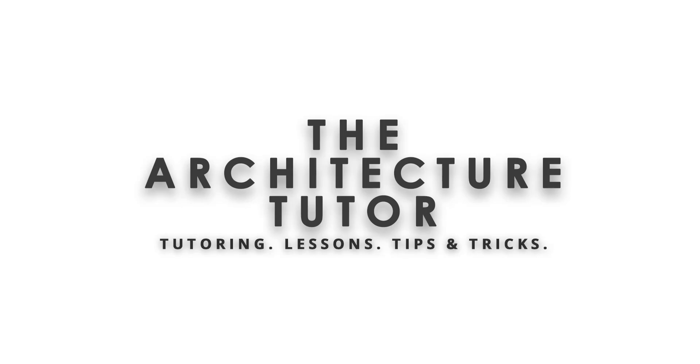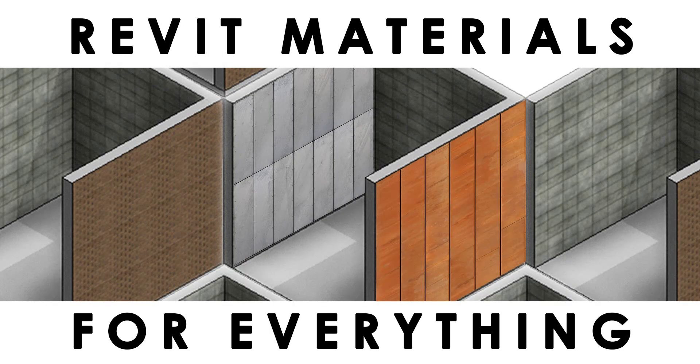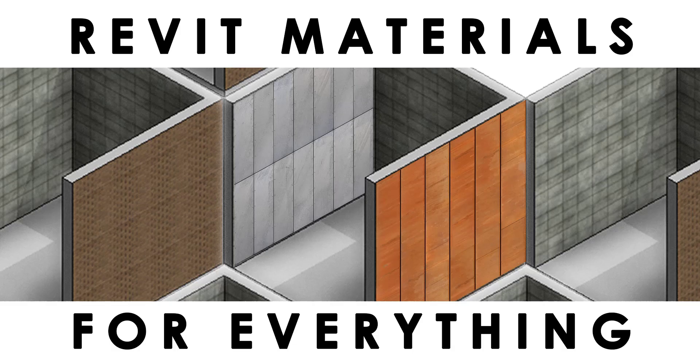What's up everybody and welcome back to another video about how to apply materials to pretty much everything in Revit. Any comments, questions, or suggestions, please leave them below. Otherwise, sit back, enjoy, and I hope you guys like it.